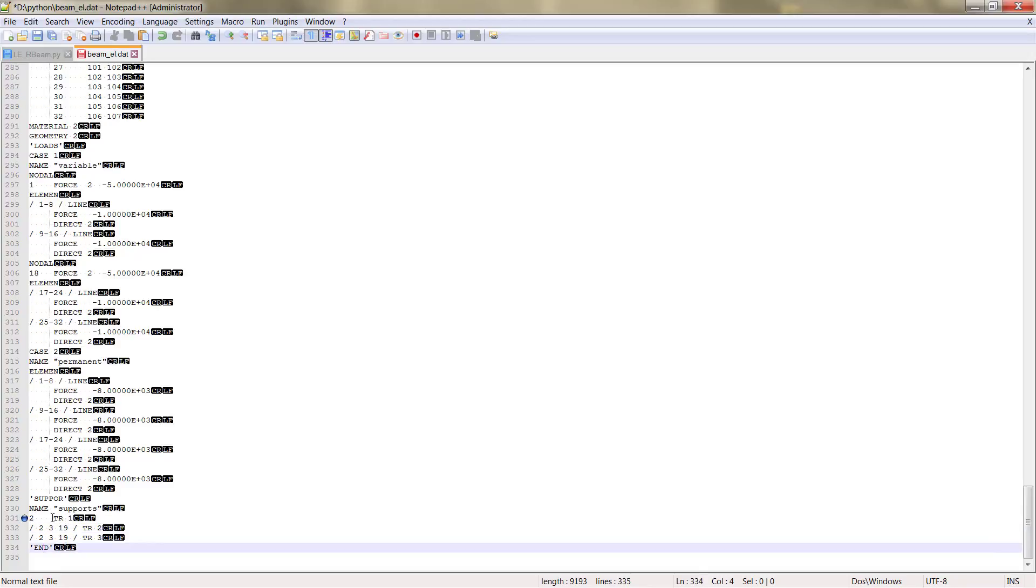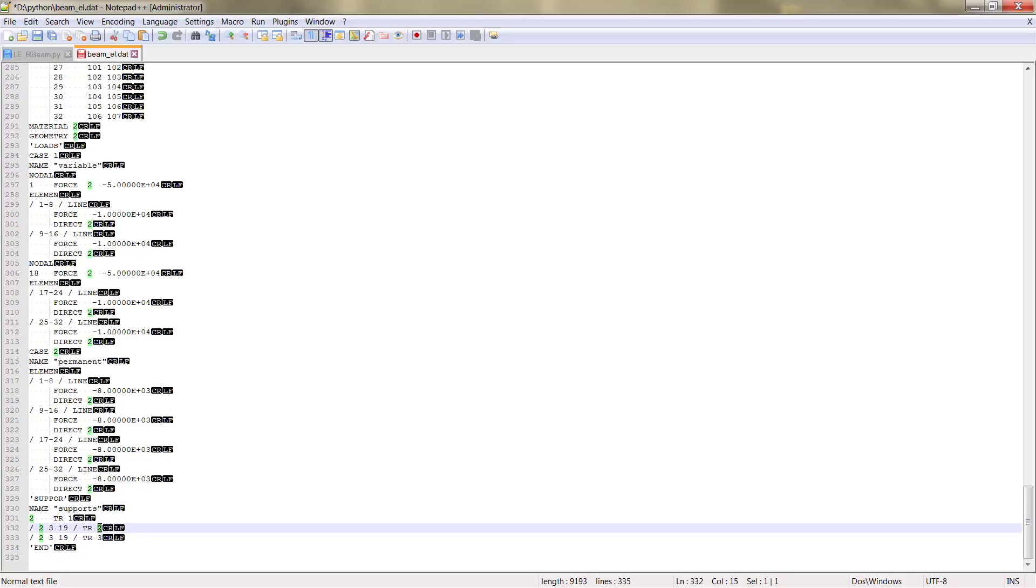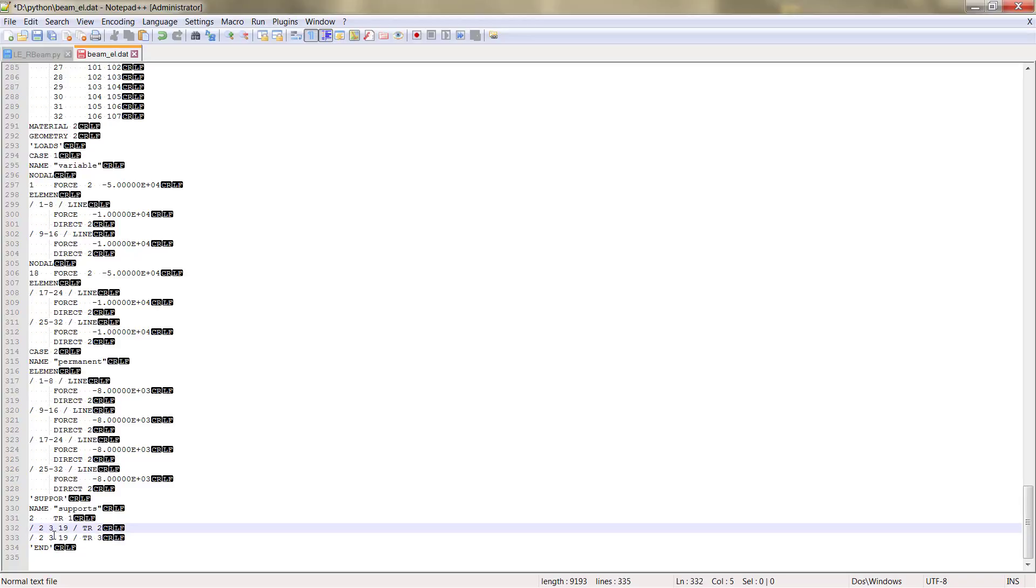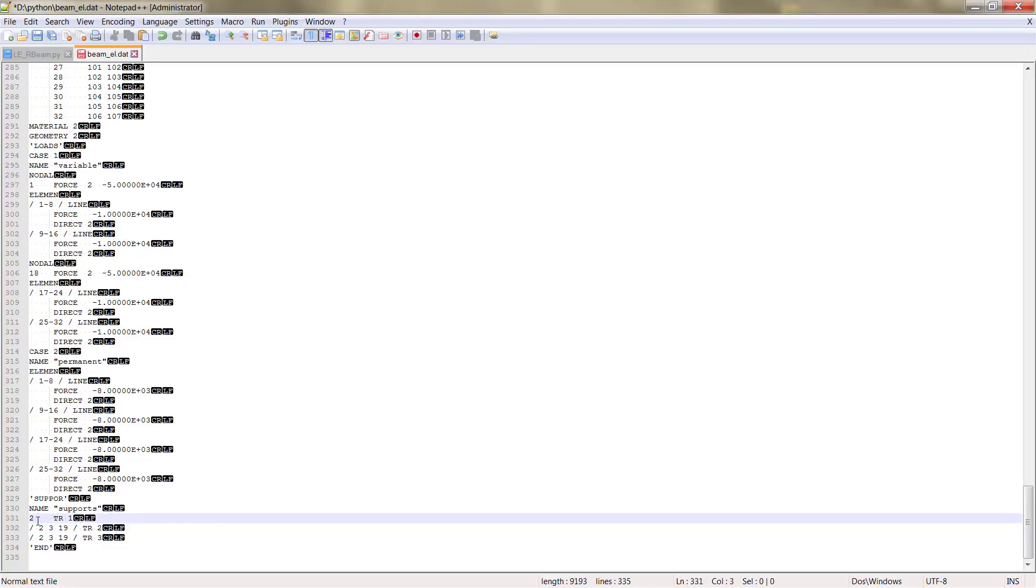As you see, we are blocking or supporting the direction 1, direction 2 and direction 3. For the other two supports in node 2 and 19, we only are supporting direction 2 and 3.